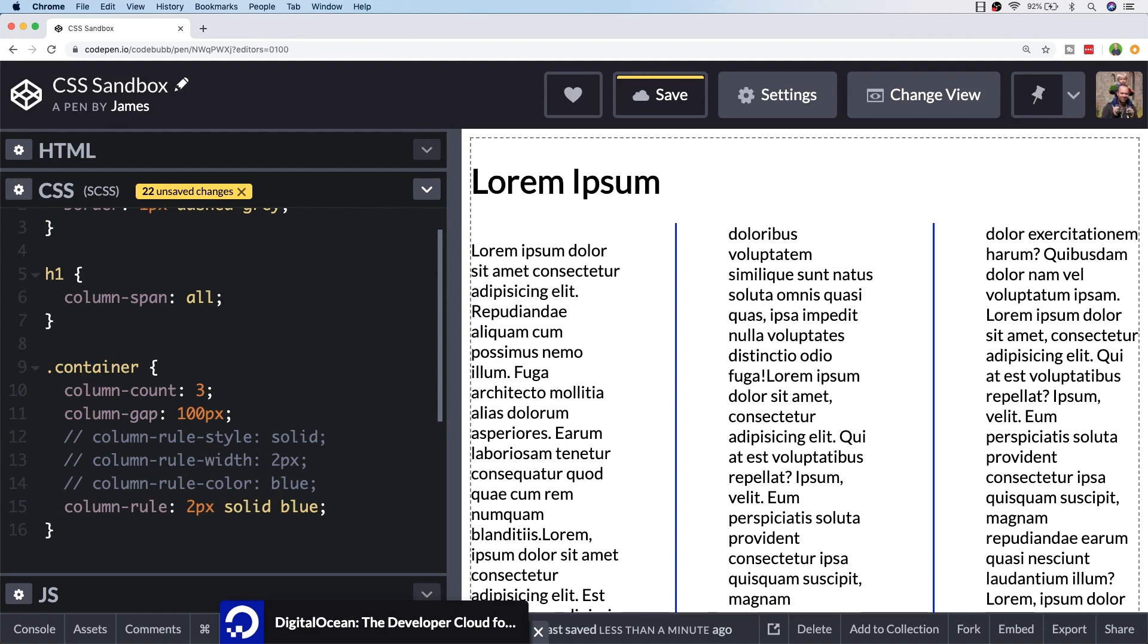If you have a need to split your text into columns, instead of creating your own elements and managing the margins and CSS directly yourself, just remember you can make use of the columns property. You can adjust how it appears with some of the properties that we've looked at in this video.